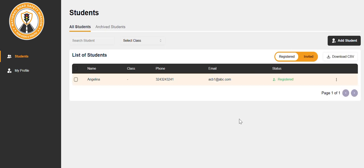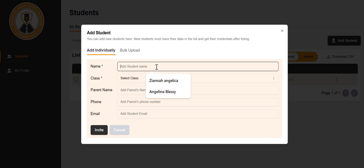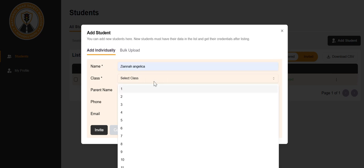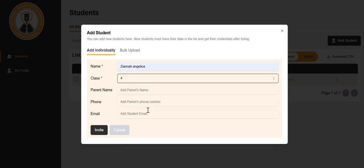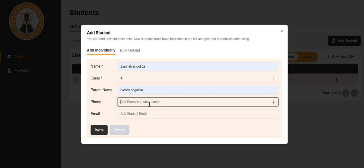This is your student's dashboard. If you want to add a student, click on add student. Add the student's name, class, parents name, phone number.